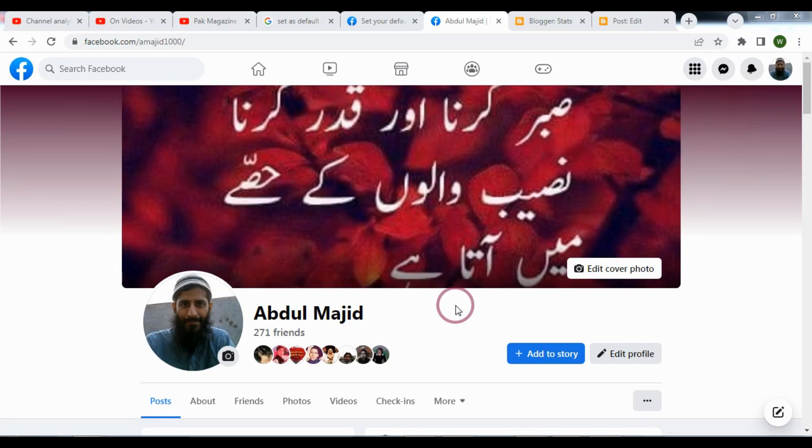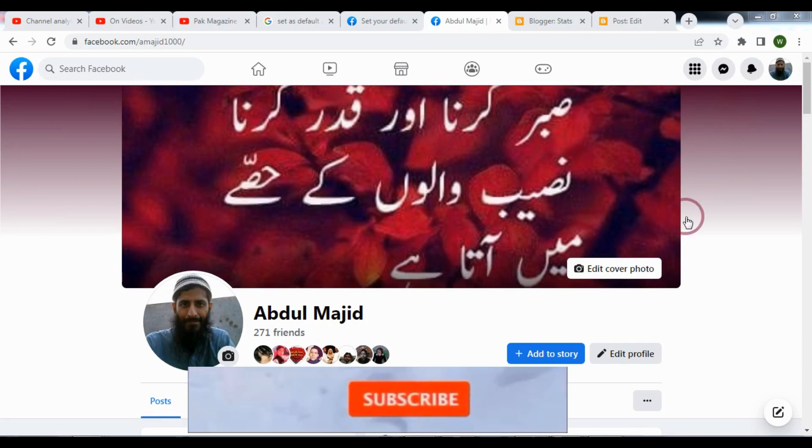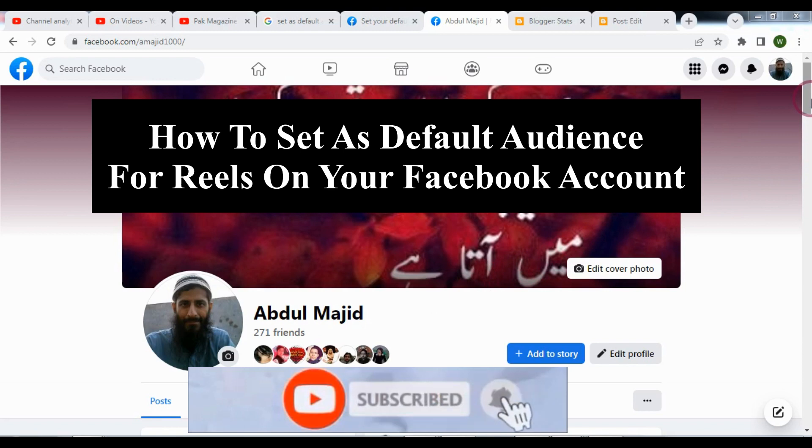Bismillahir Rahmanir Rahim. In this video tutorial I will show you how to set default audience for these on your Facebook account.